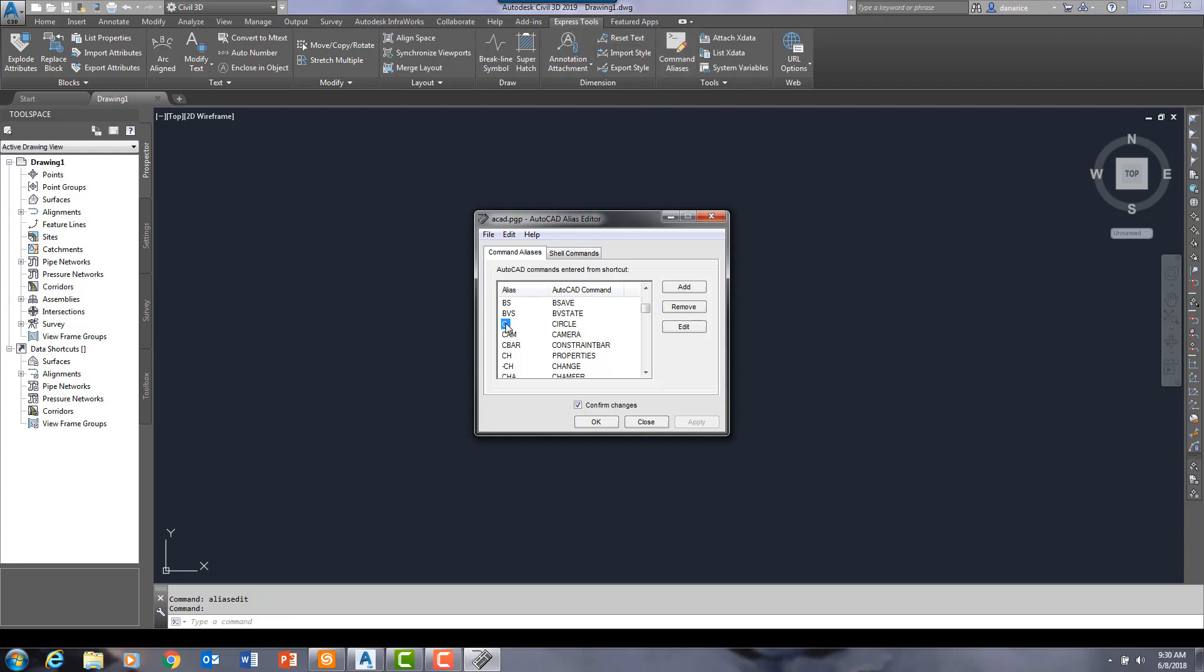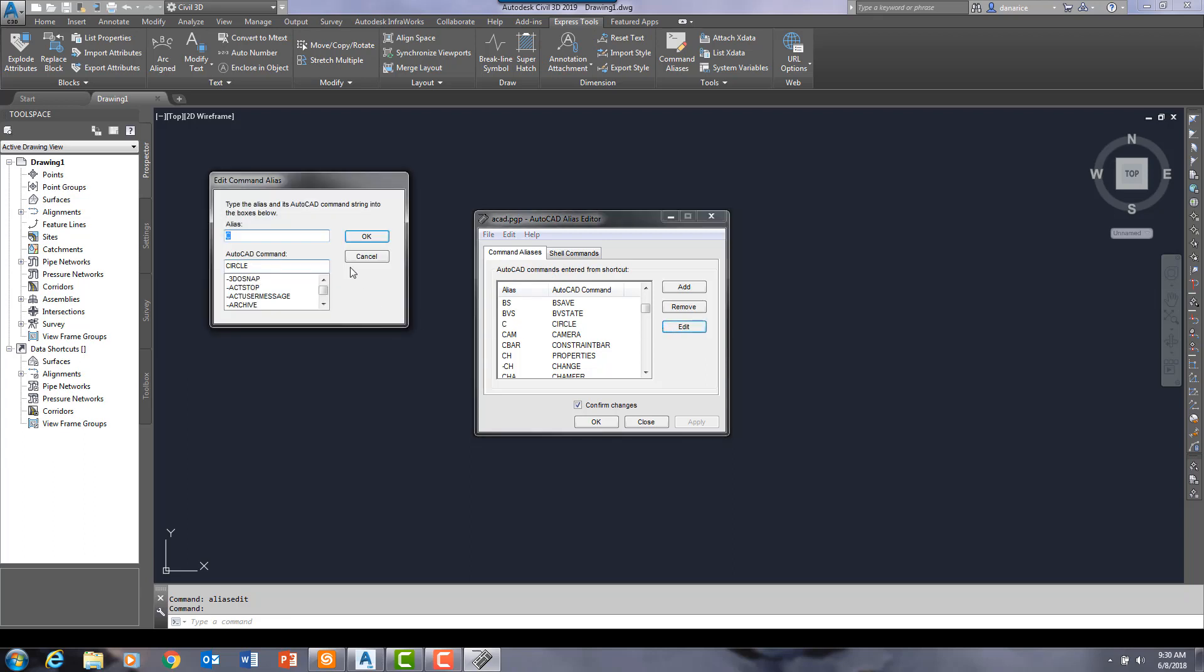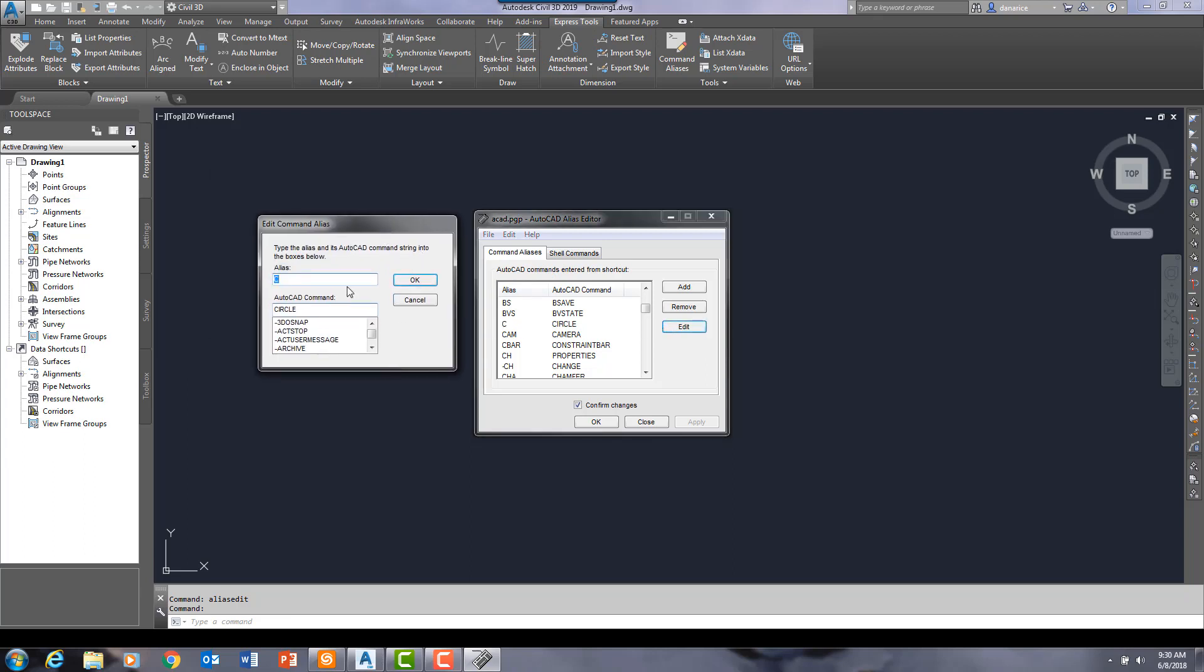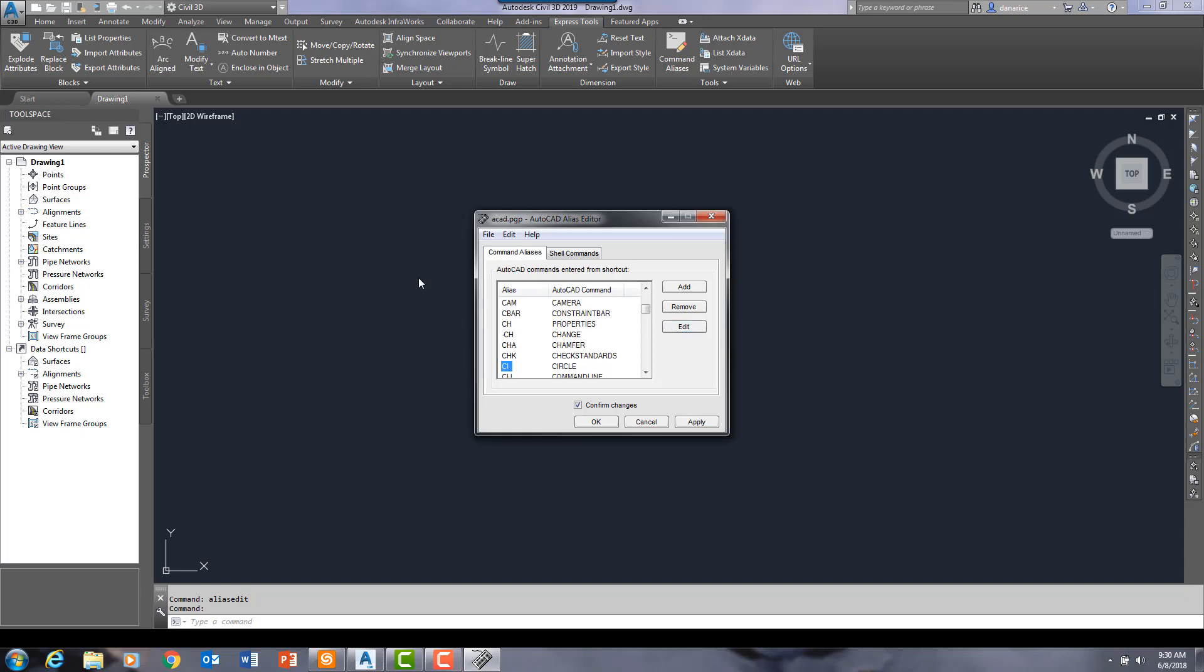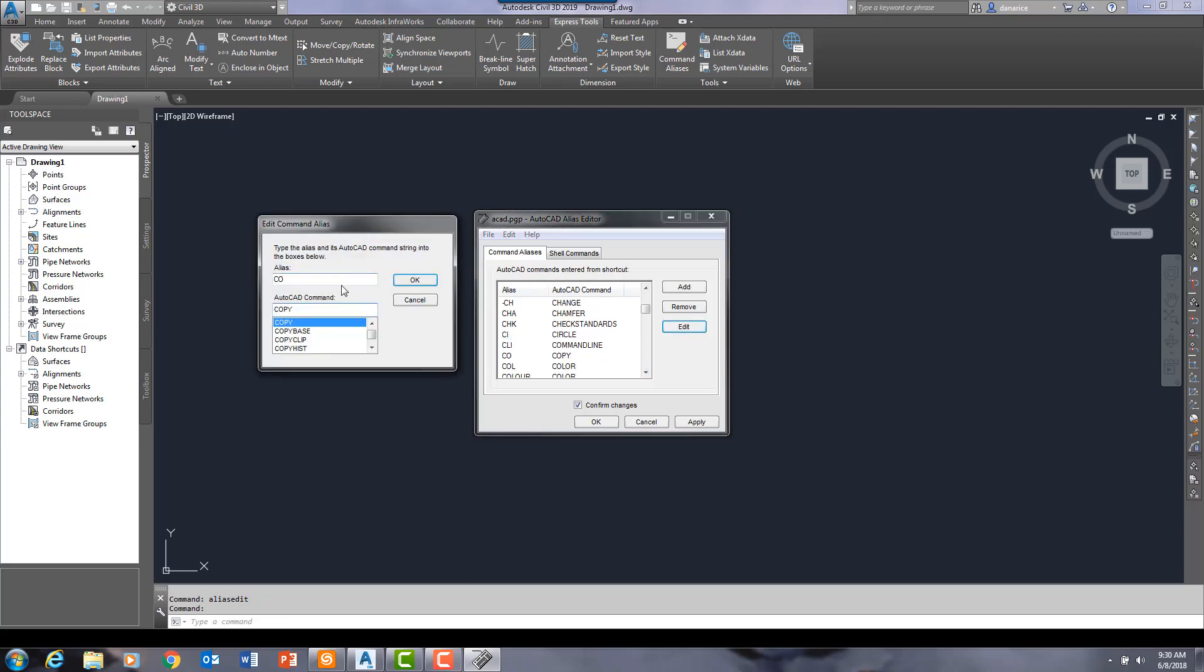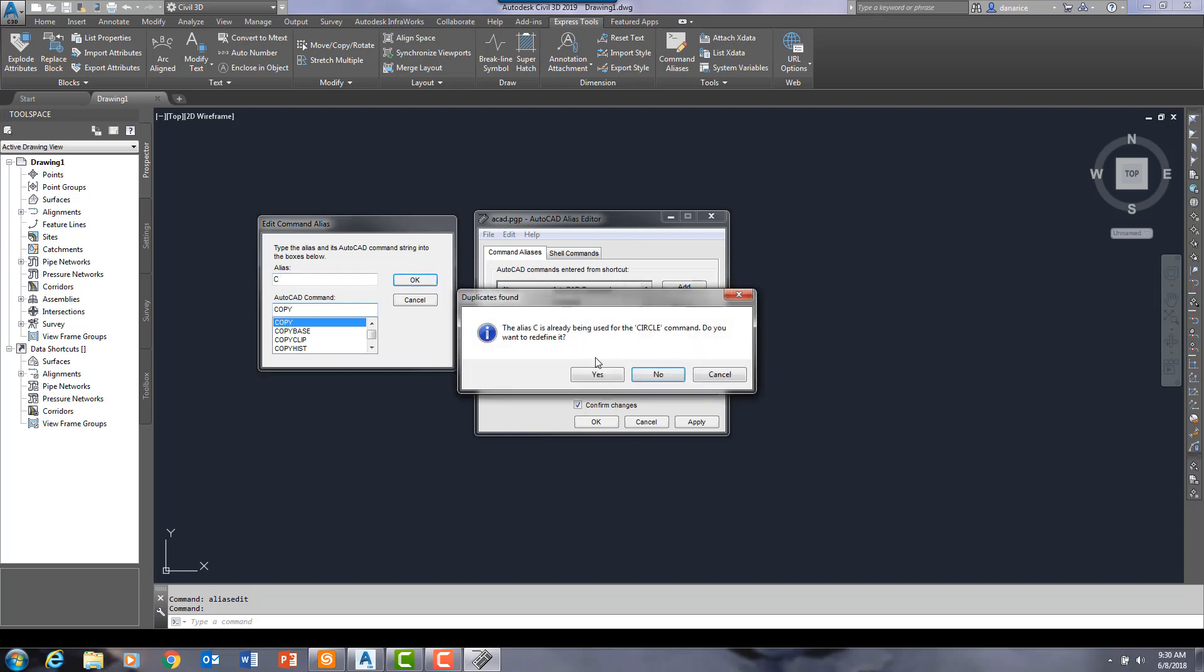I'm going to come up here and navigate to the alias for circle. Click on edit. Change this to CI.